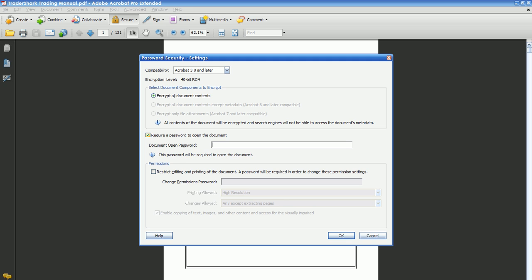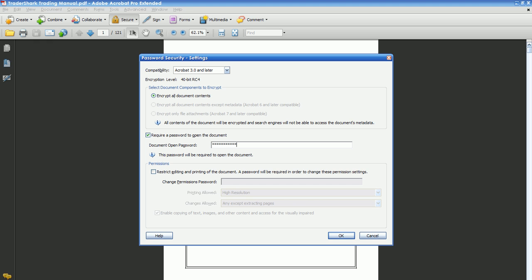Require a password to open the document. Then restrict editing and printing of the document — a password will be required to change these permission settings, and it has to be different than the password to open the document.